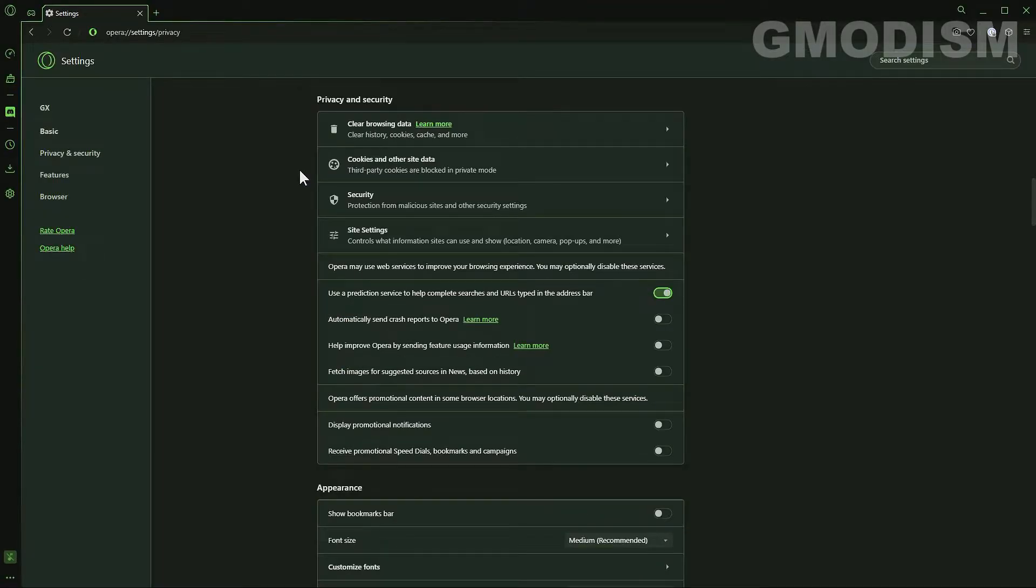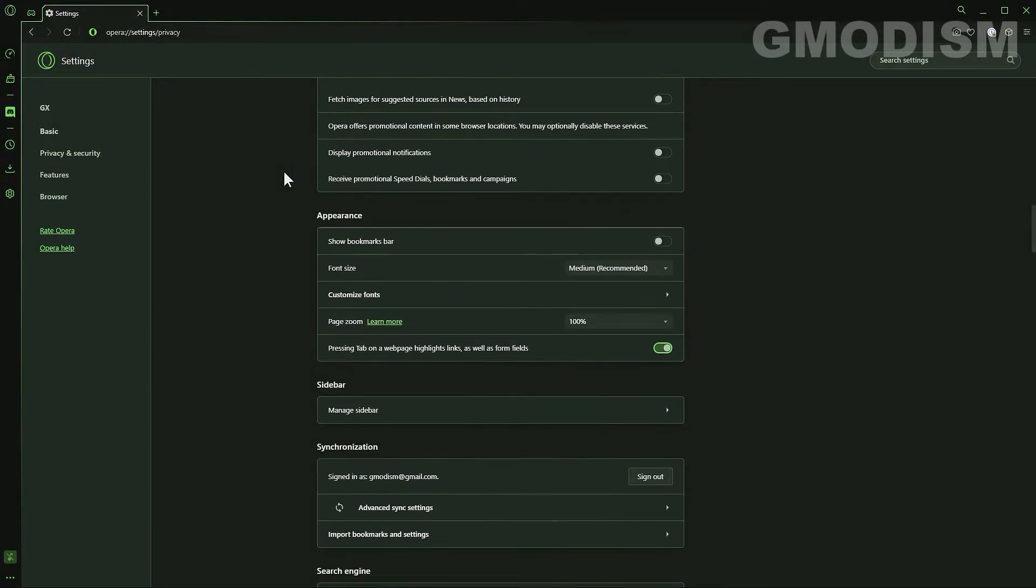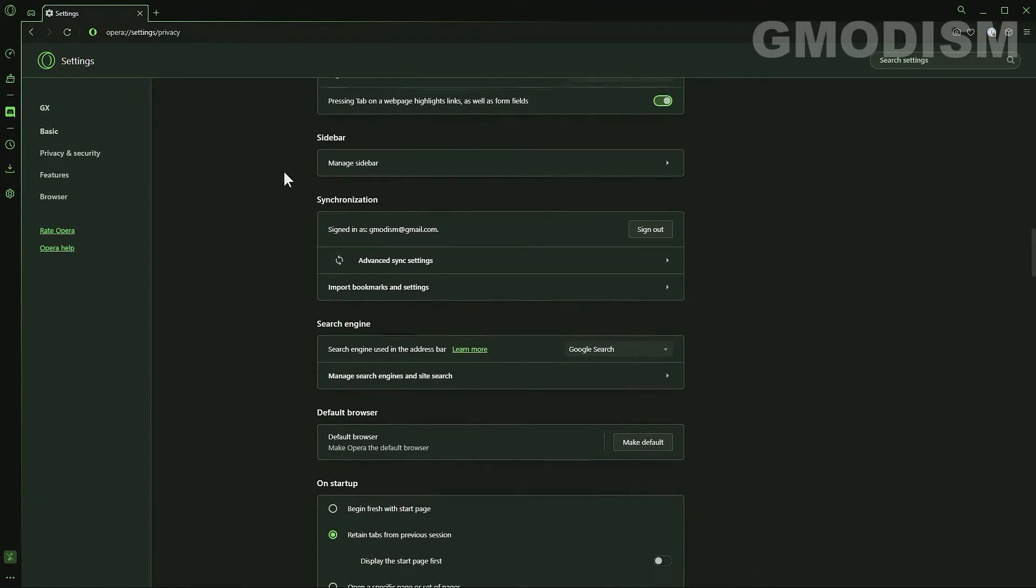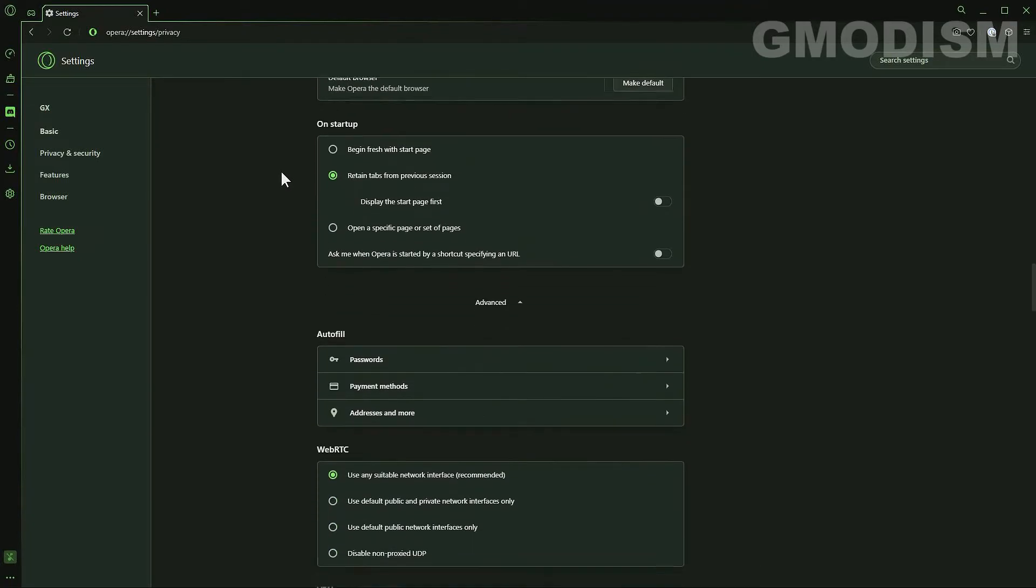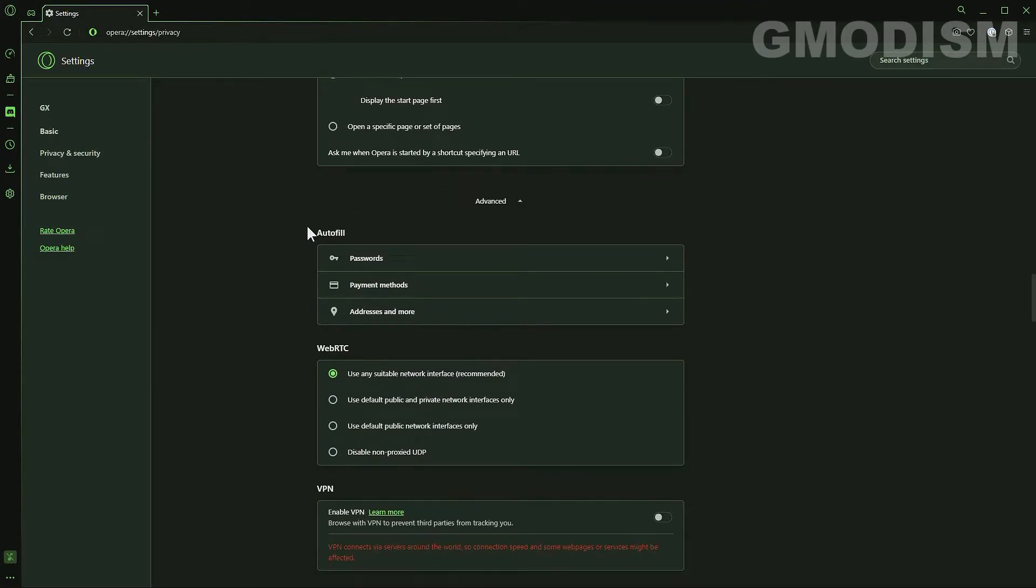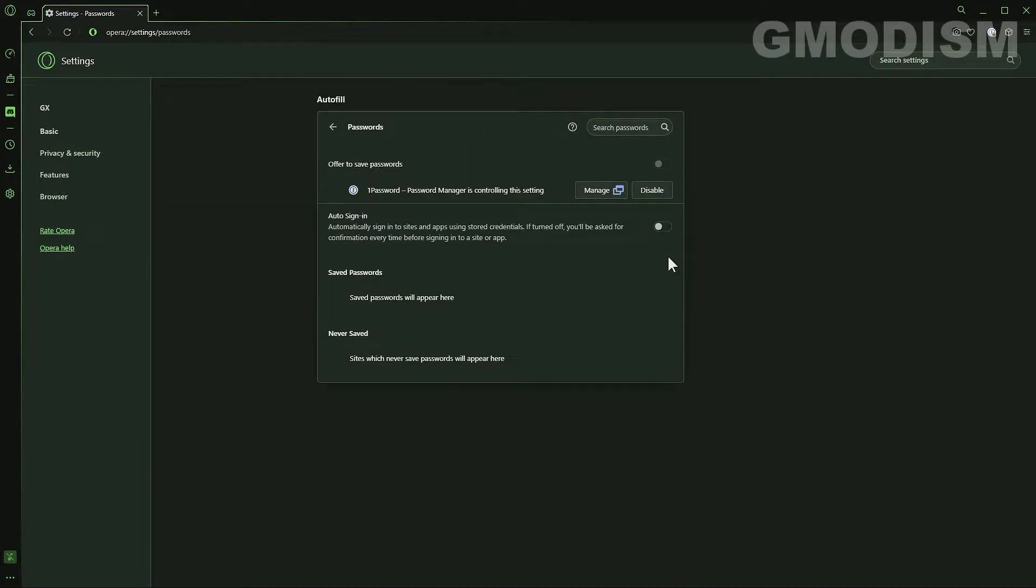After you have done that you will just scroll down a little bit until you see autofill or search autofill. Click on passwords and here we can see offer to save passwords.